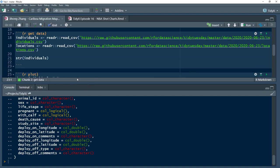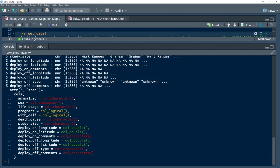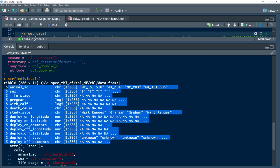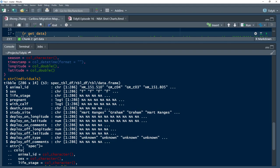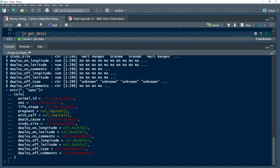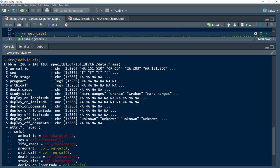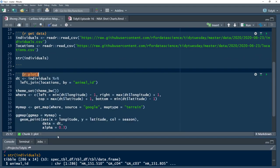He does an STR — structure — on individuals to get a quick look at what's going on, similar to glimpse from dplyr in tidyverse. You get a look at all the column names: animal ID, sex of the animal, life stage, and some attributes assigned by readR. There are 286 rows in this dataset.